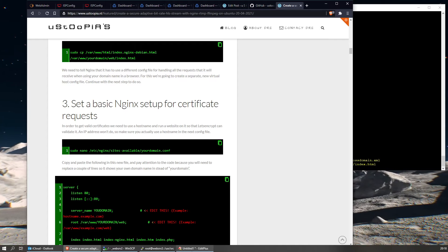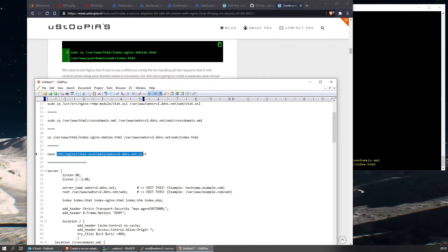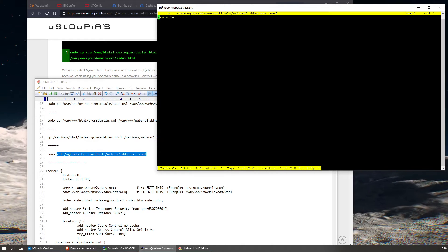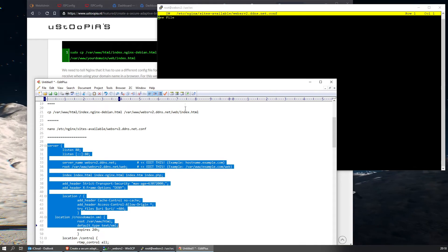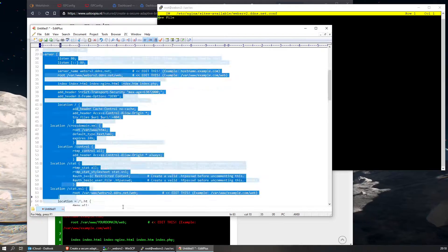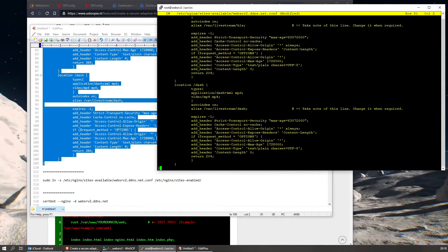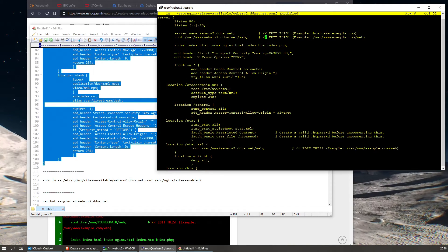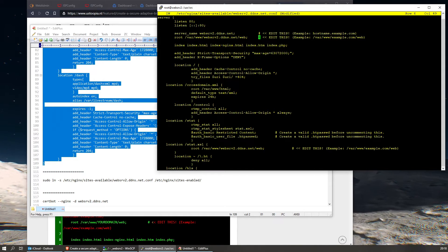We're going to paste this in. Now remember, like I told you before, you have to edit several lines in this part as well — mainly at the top. I actually commented them so they catch your eye.